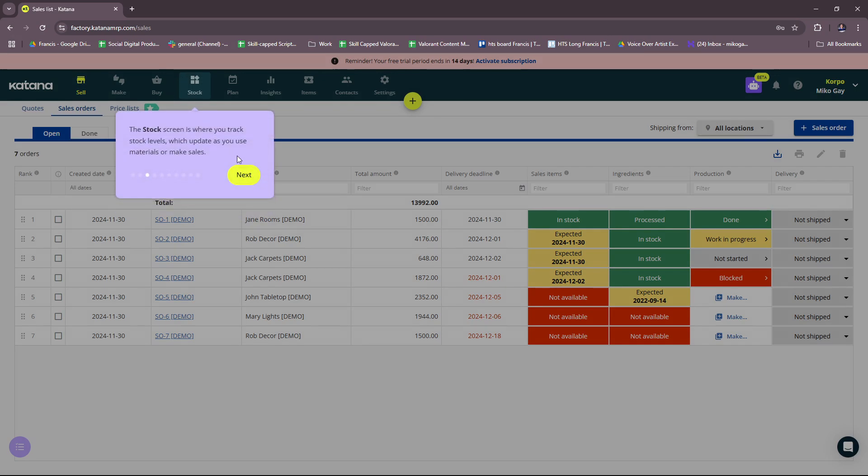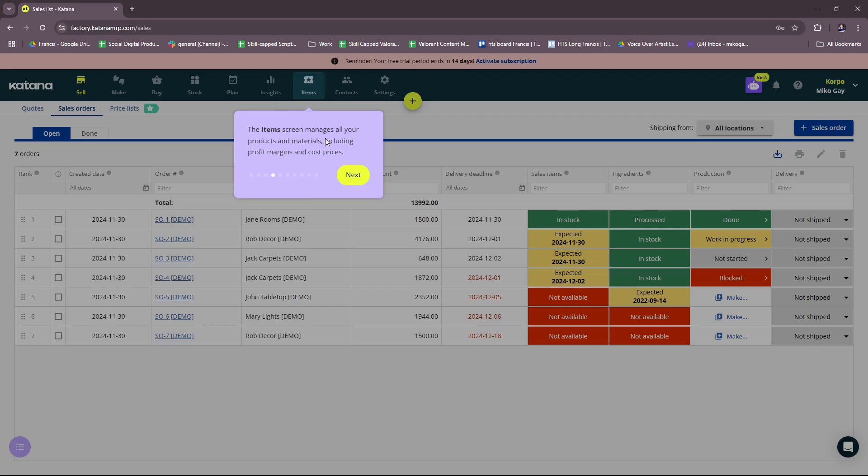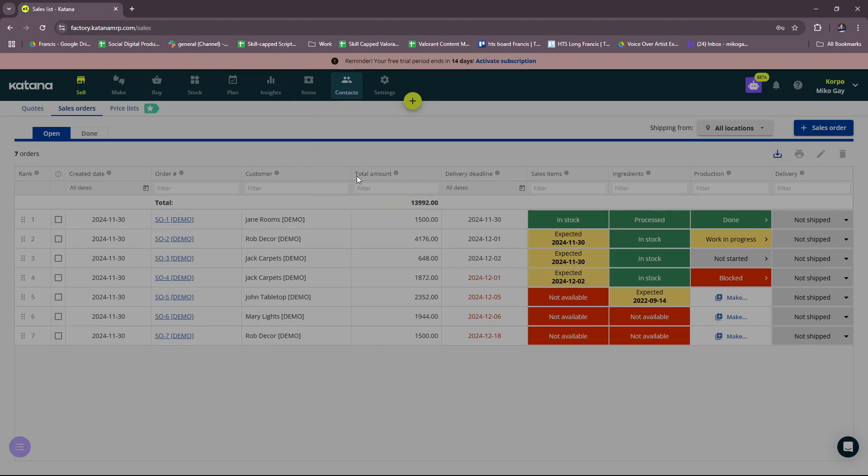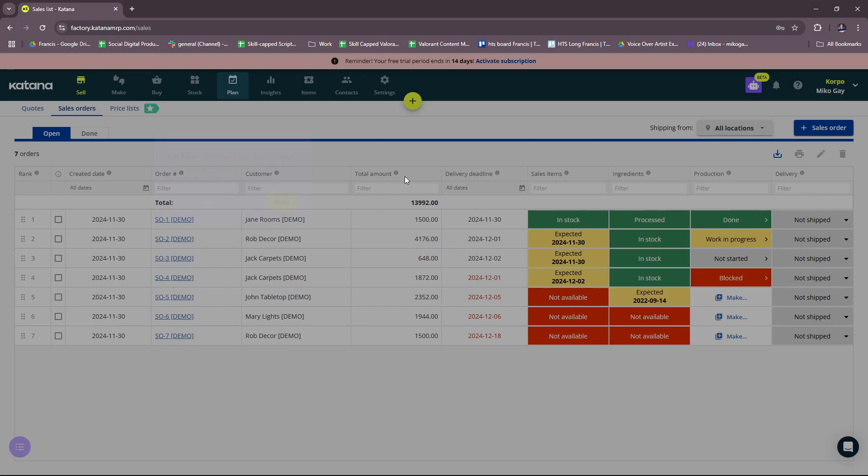Stock screen is where you track stock levels, which update as you use materials or make sales. The Item screen manages all your products and materials, including profit margins and cost prices. The Contact screen stores customer and supplier info, so they can be automatically added to orders.